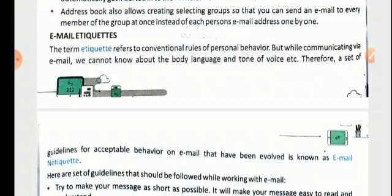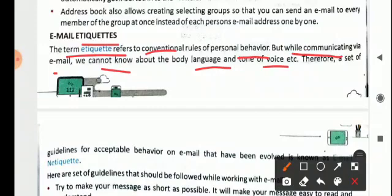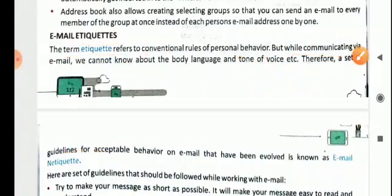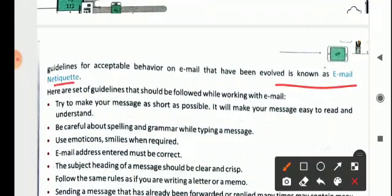Now, for using email, there are some rules — some socially acceptable behavior on the internet, and that is for email also. This is known as etiquette. Etiquette refers to the conventional rules of personal behavior, but while communicating via email, we cannot know about the body language and tone of voice. Therefore, a set of guidelines for acceptable behavior on email has been evolved and this is known as email etiquette.